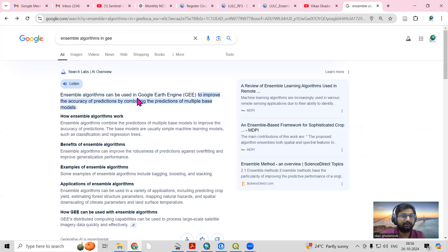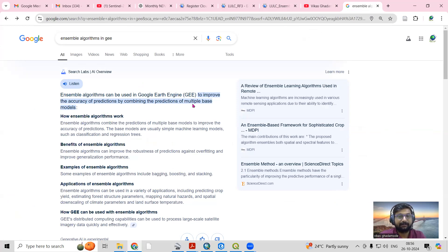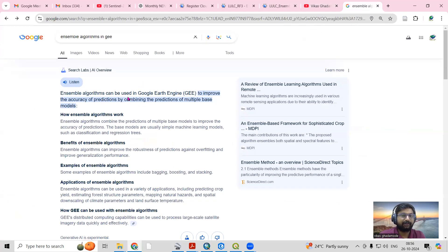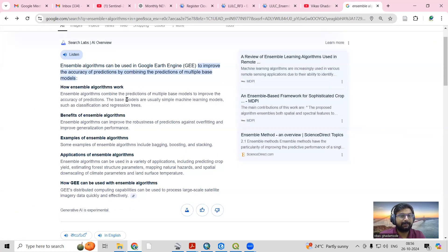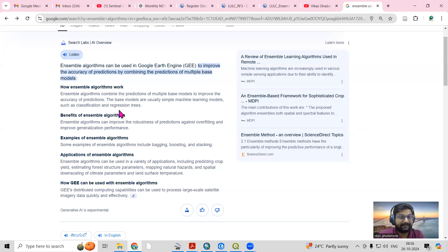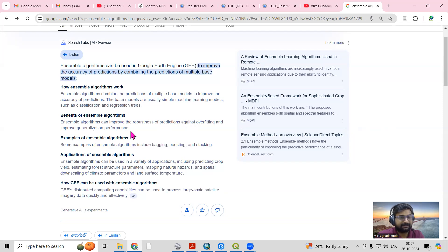What does it mean by ensemble? Ensemble algorithms can be used in Google Earth Engine to improve the accuracy of predictions by combining the predictions of multiple base models. These base models are usually simple machine learning models such as classification and regression trees. Ensemble algorithms can improve the robustness of predictions against overfitting and improve generalization performance.